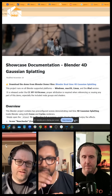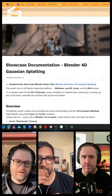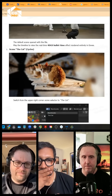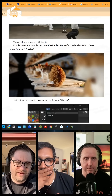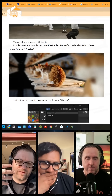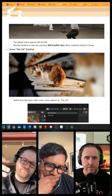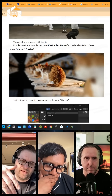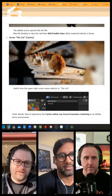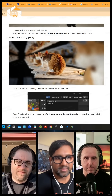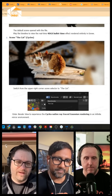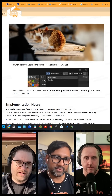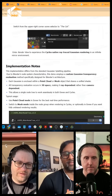They're working on relighting — if you scroll down, that cat is ray traced. It's just two mirrored planes, so it's properly ray tracing the splats. Actually incorporating them properly into the render pipeline is a huge deal.